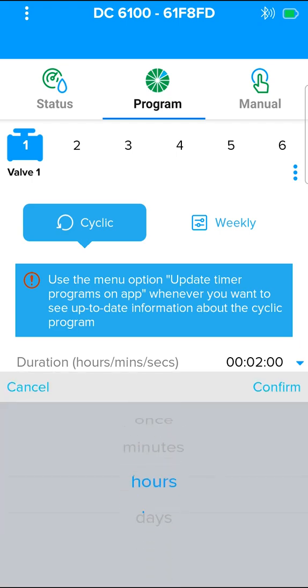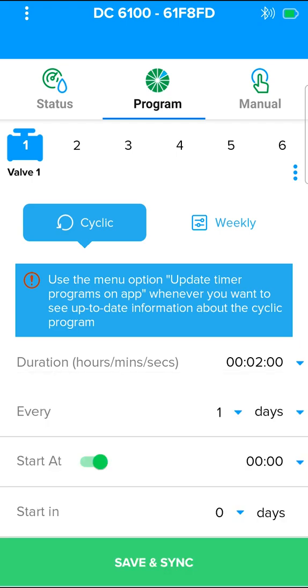The irrigation window enables you to define that the operations in a cyclical irrigation program be performed during a specified part of the day only. An irrigation window can only be defined for an irrigation cycle that is shorter than a full day. If the irrigation cycle exceeds 24 hours, the window programming option is not available.